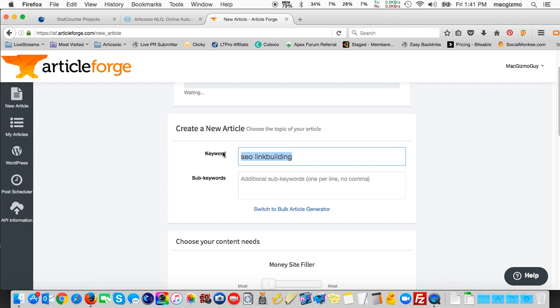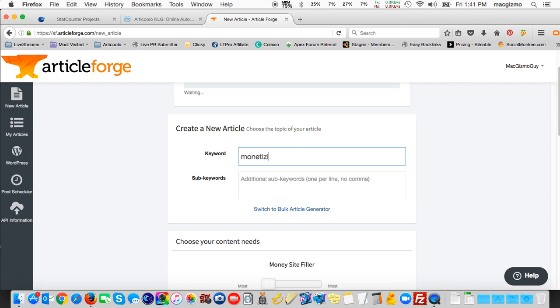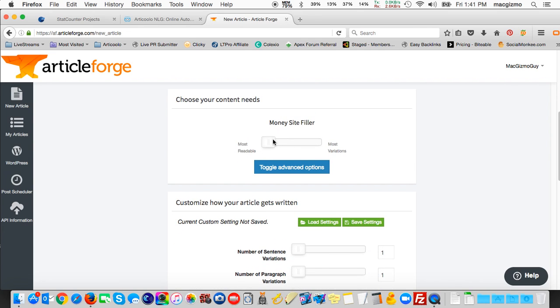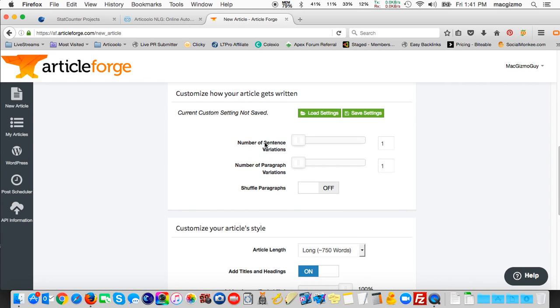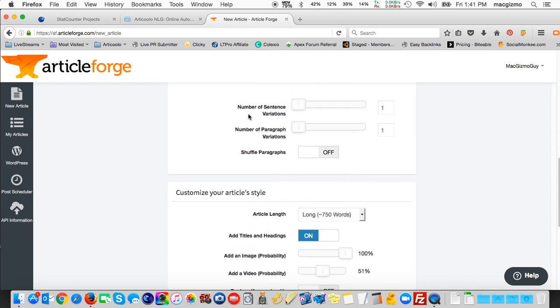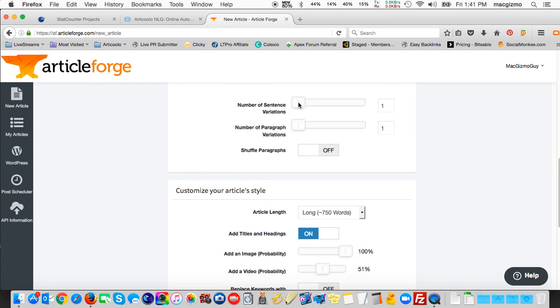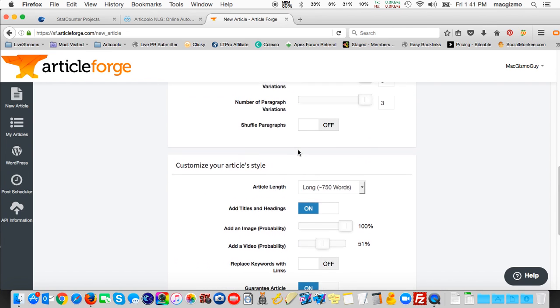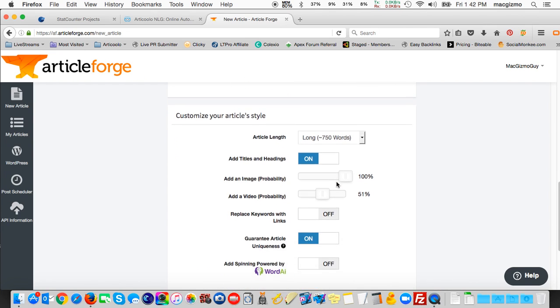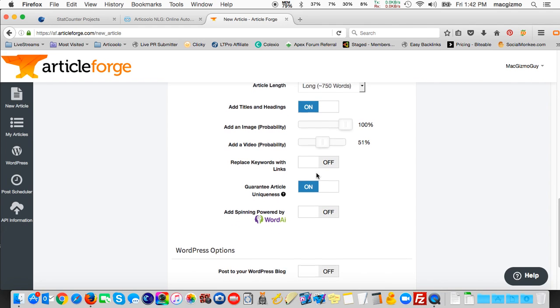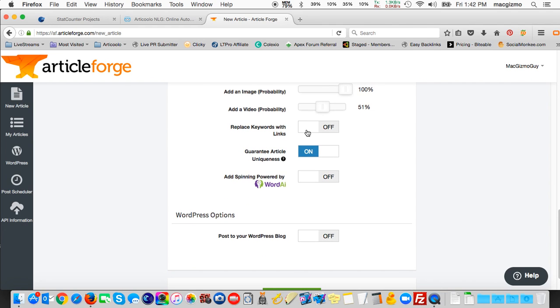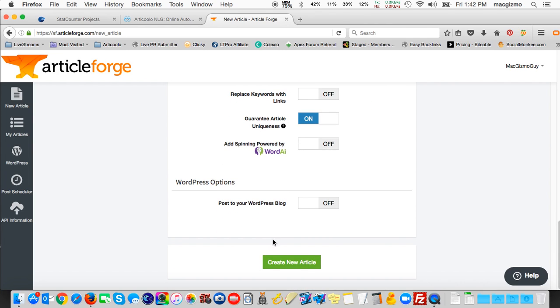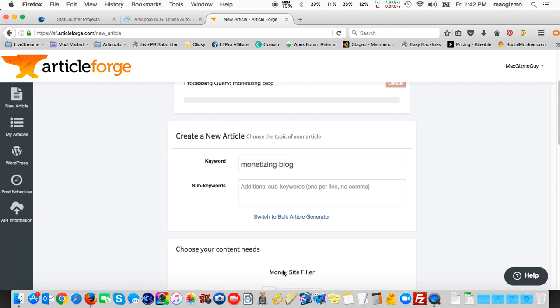Let's say I'm going to do one on monetizing a blog. And again, I'm going to leave it at the most readable quality. I'm not going to vary the sentences. Although for this article, I'll set it to two or so. The maximum is three. So each sentence or paragraph can have three distinct variations. I'm not going to shuffle the paragraphs. Again, I'm going to leave my article length for fairly long, add titles and headings. I definitely want images added, maybe add a video. I'll add my own links manually when I publish this. So I'd click create another article.